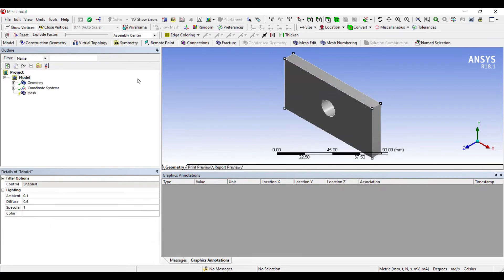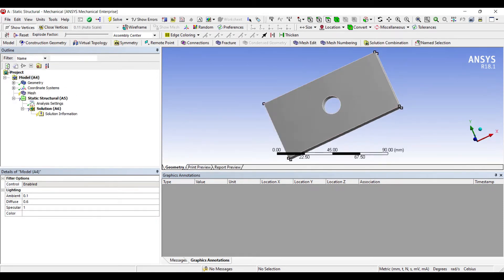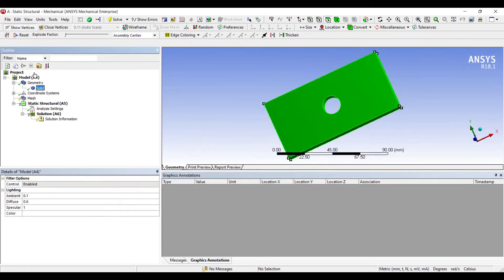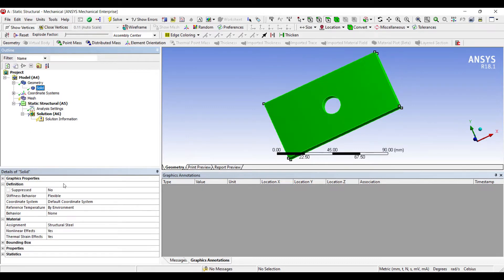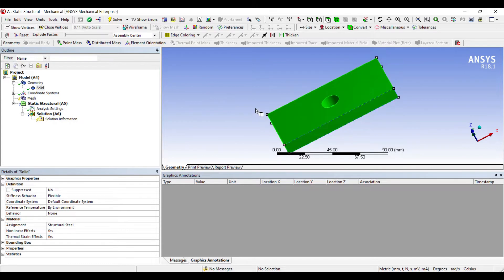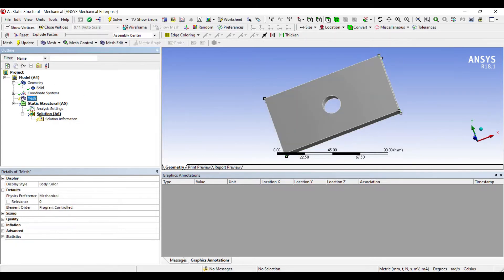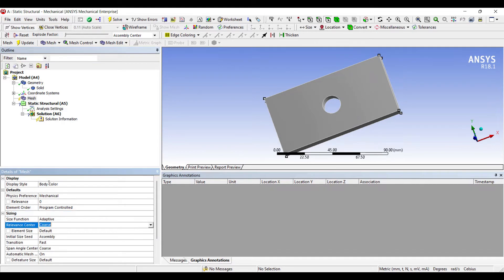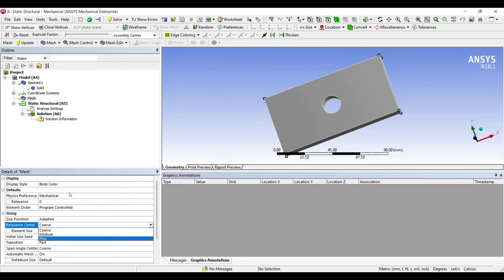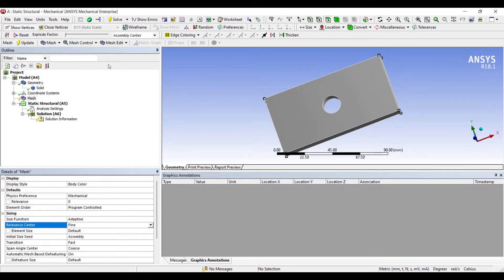This is my model. I'll go to Geometry and see the solid. The material assigned is Structural Steel, which is the default material — that is what we were discussing about. Now we will go to Mesh, set Sizing Relevance Center to Fine, and update.